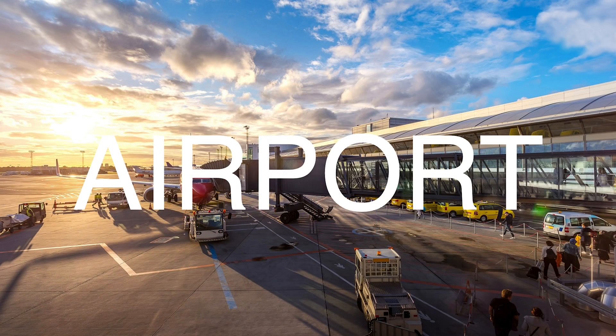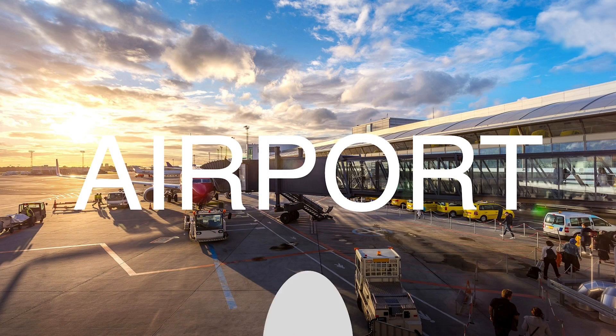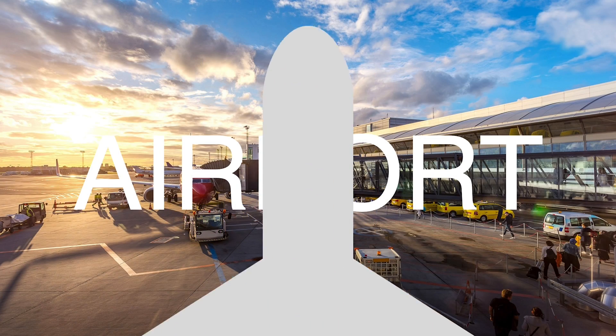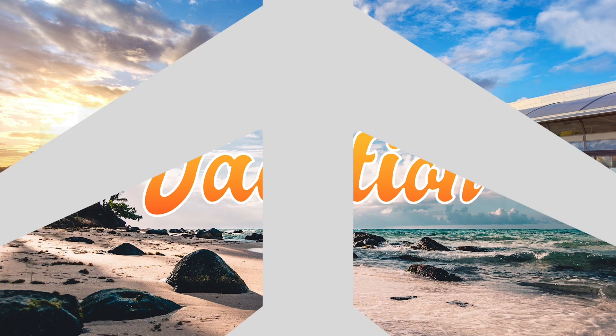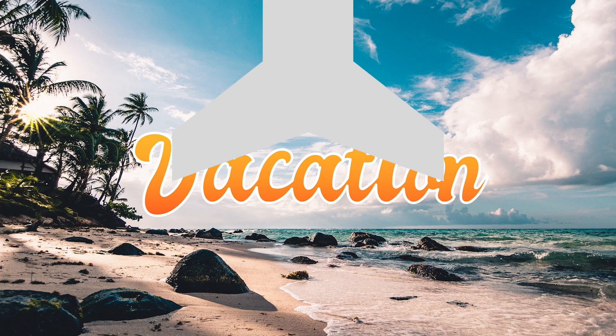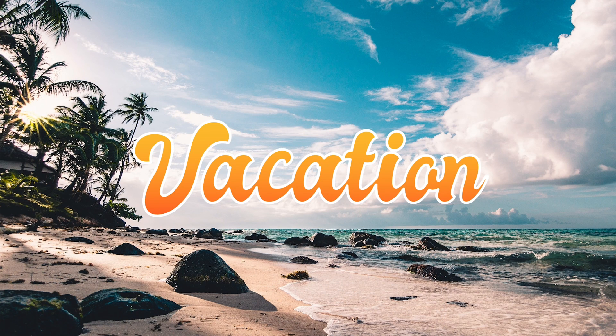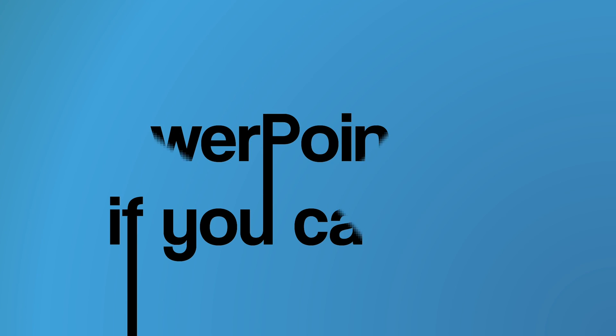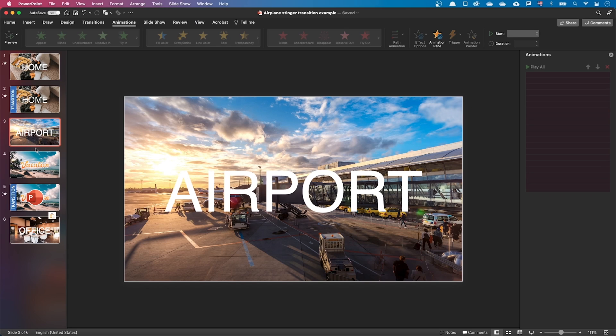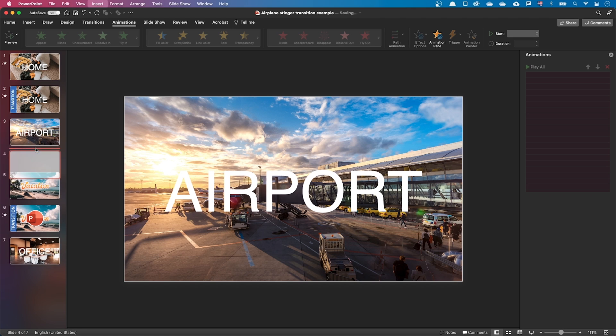Now, let's see how we made the transition with the two slides showing at the same time. By the way, this plane animation appears in the opening scene of the movie Catch Me If You Can. As previously, let's add a blank slide.